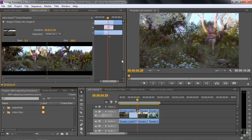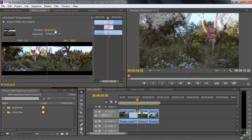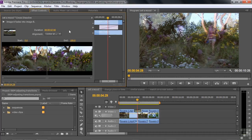The issue now is changing the duration of the transition. The default duration set in Preferences is 30 frames, or one second here in NTSC. We can change it in a couple of ways. Inside the Effect Controls panel, we can just click on the number to highlight it. When it turns blue, you can type in a new number. I'll type in 2:00, press Enter, and now I've got a two-second transition.